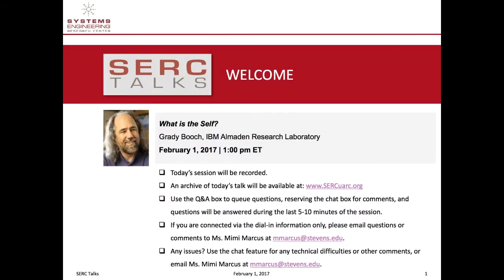To introduce our esteemed speaker is our Chief Scientist of CERT and the CERT Talks Editor-in-Chief, Dr. Barry Boehm.